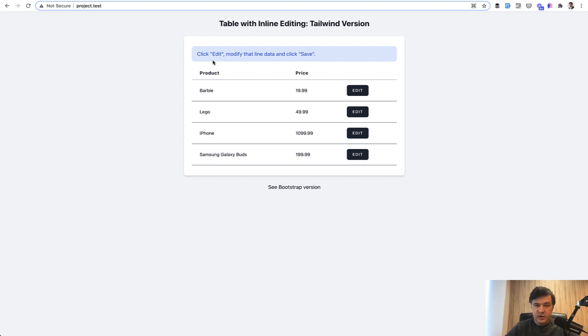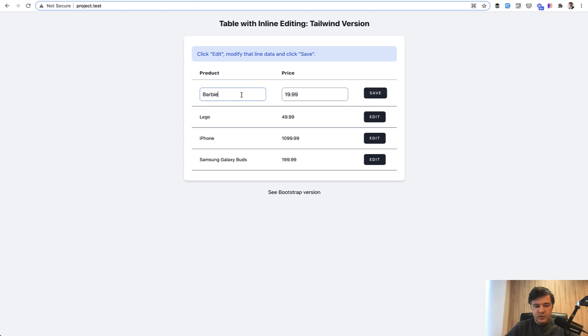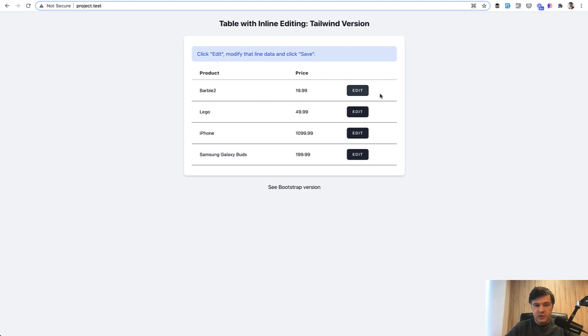Before the improvement, the component was this: you have a table, you click edit, you edit something, you click save and it is saved. And it was all working and fine.